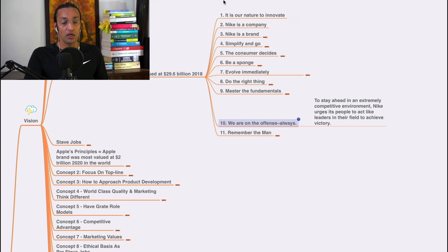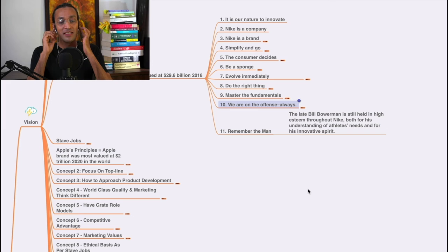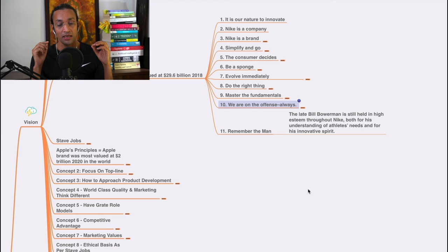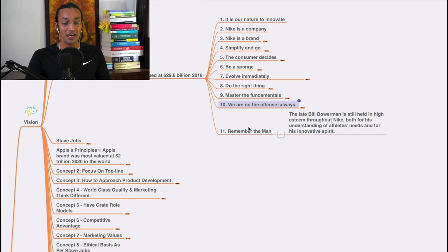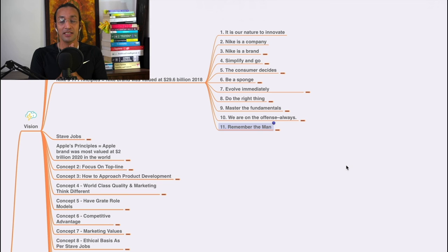Remember the man. They always remember Bill Bowerman. He is still held in high esteem throughout Nike, both for his understanding of athletes' needs and for his innovative spirit. He started Nike company, and he's always been remembered. That is the 11th principle, and I think this also shows that they have gratitude for the man who started Nike company.